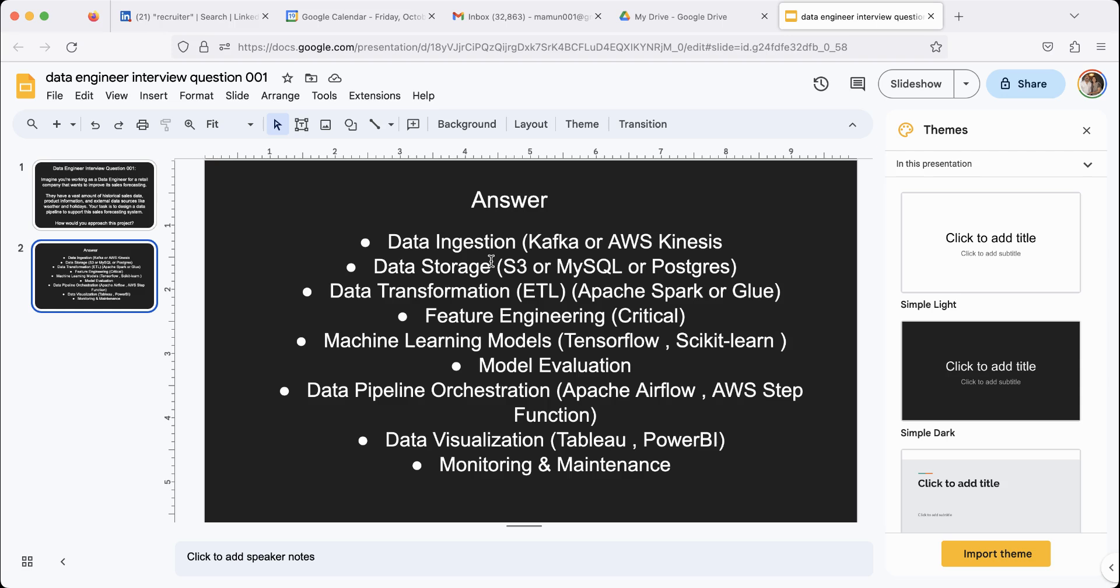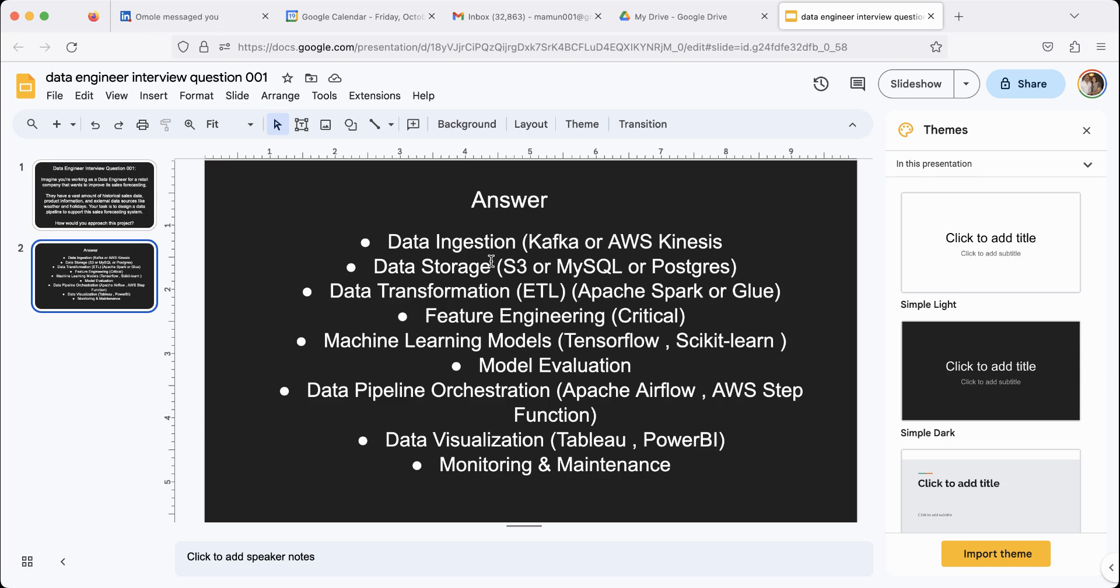Step number three, you're going to transform the data, famously called ETL. This process will convert the data in a format that you can process, right? Because data is never in the right format for you to process. So to do that, you can use something like Apache Spark or AWS Glue to do that.